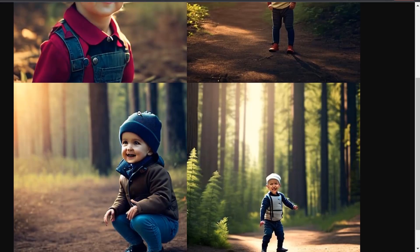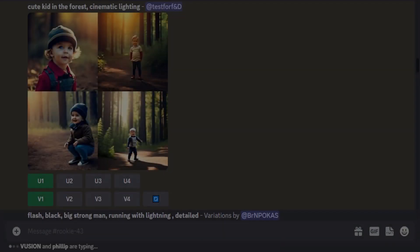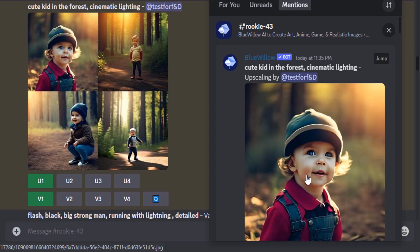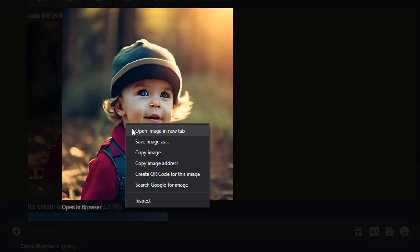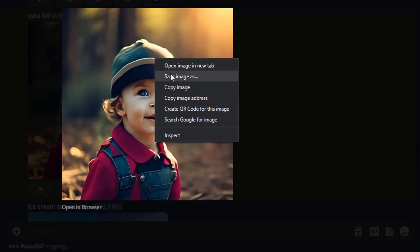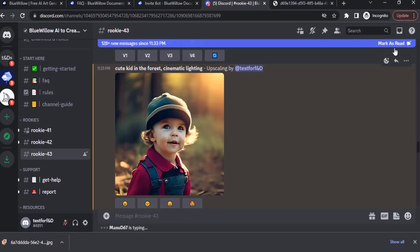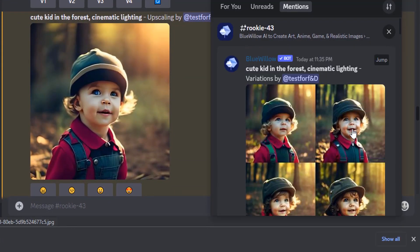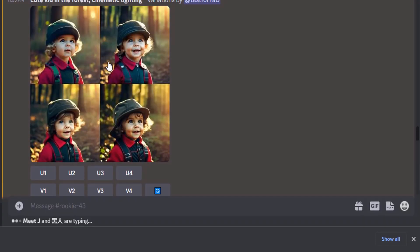I like the first image, so I'll click V1 to get variations and U1 to upscale. Go to inbox — you can see the upscaled image. Click on the image, right-click, and save it to your gallery. Then go back to inbox and you can see the various variations from that particular image. You can also upscale any one of them.